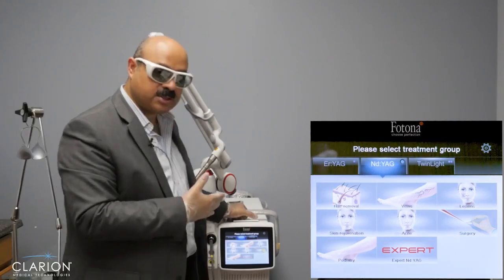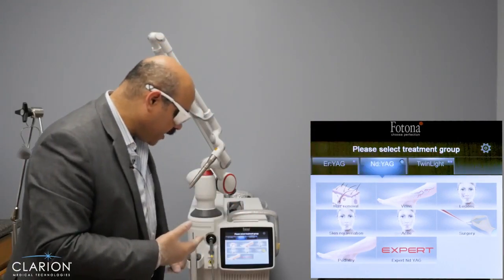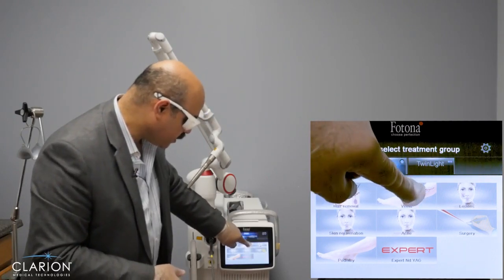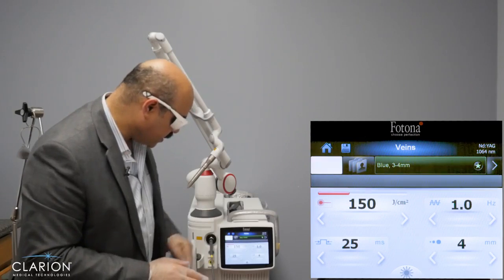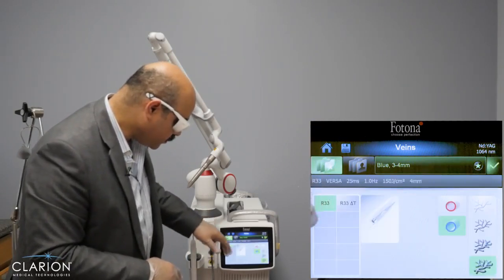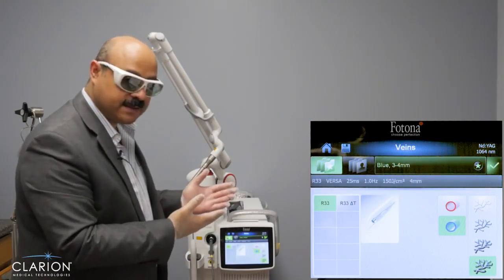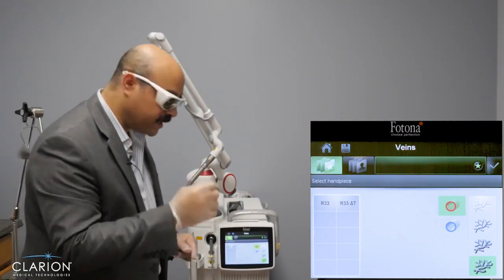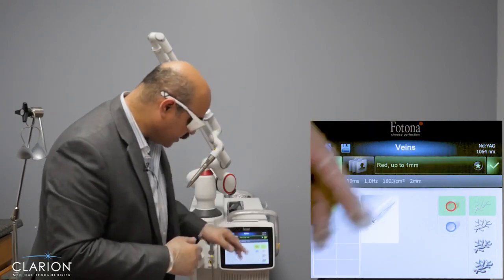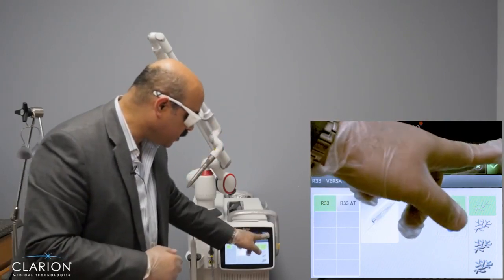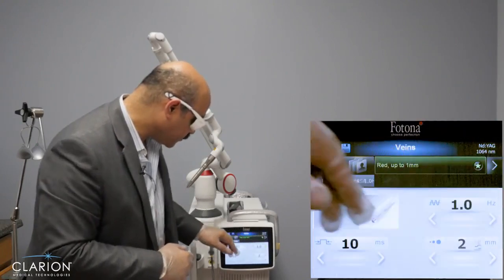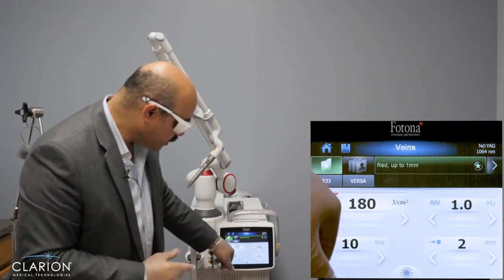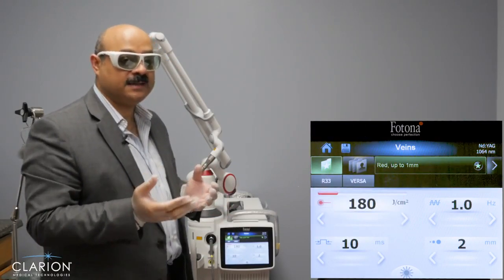On the machine we select the Nd:YAG, and among the treatment options on the SP Dynamis we press 'veins.' Under veins, we select between blue or red — in this case the facial telangiectasia are red, so we press red. Then we determine the size of the vessels; these are very fine vessels so we use the R33 handpiece. We confirm with a check mark and the presets display: two millimeter spot, 10 millisecond pulse duration, and 180 joules.